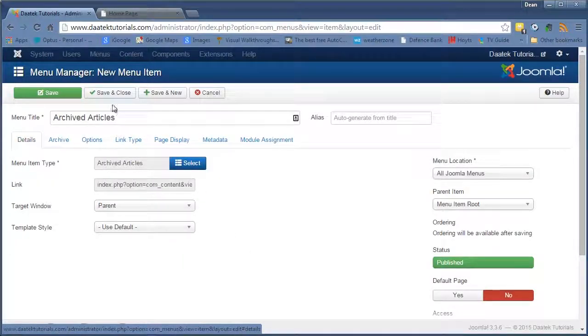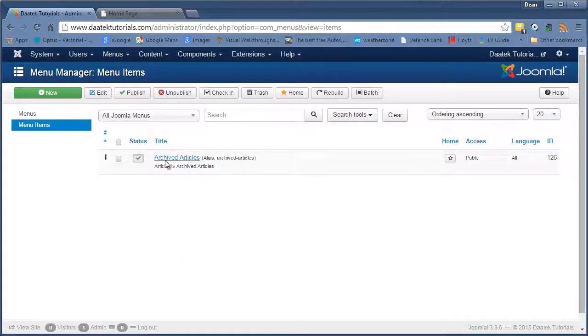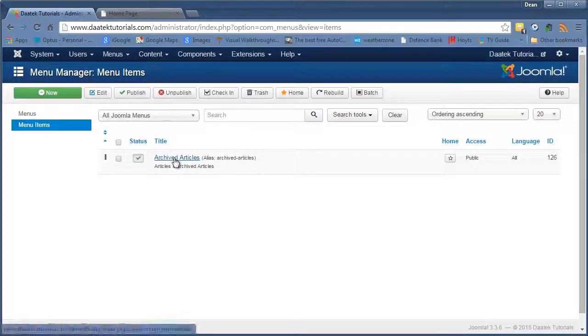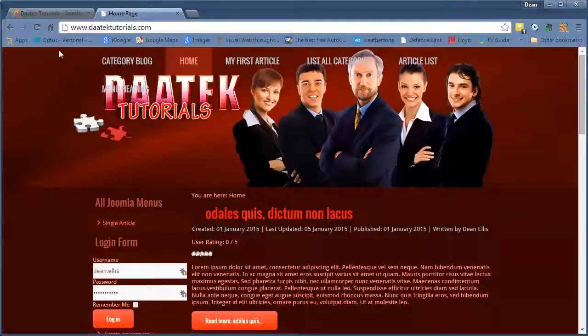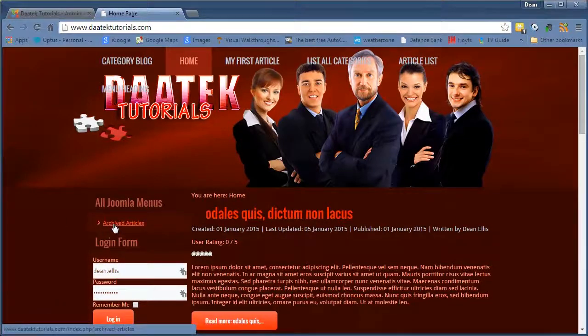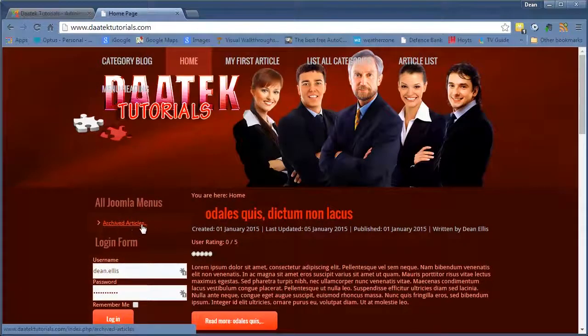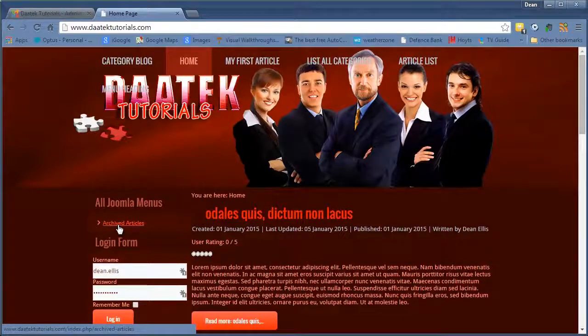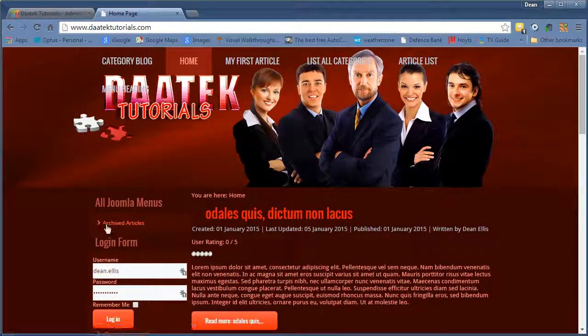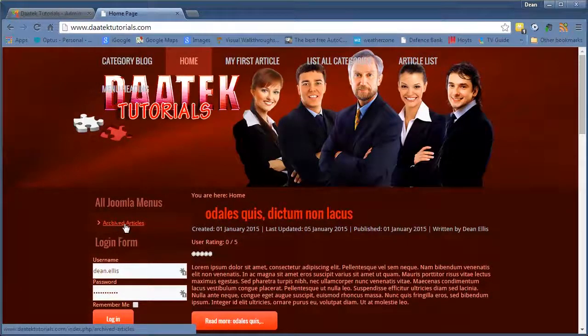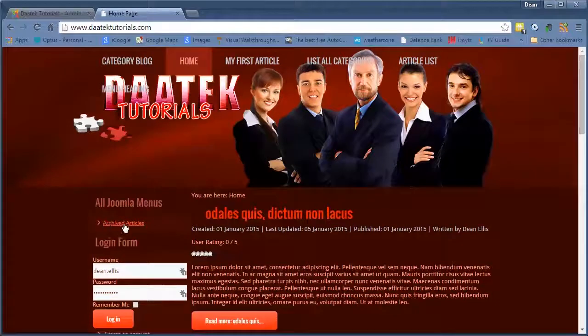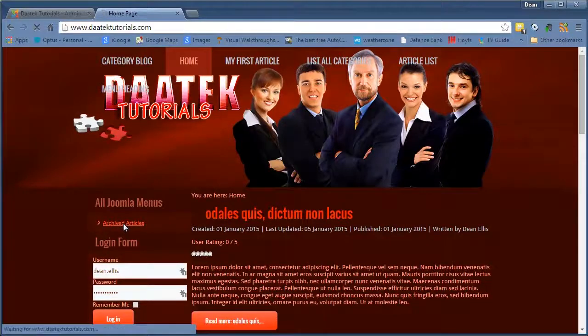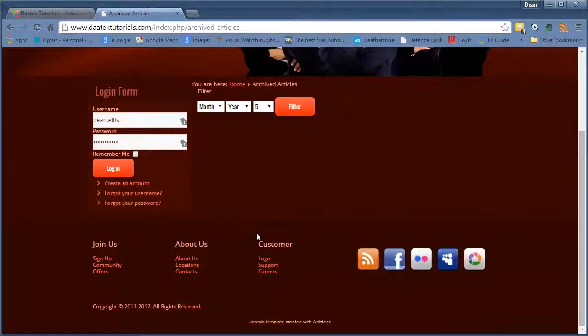So let's hit save and close. And there's your first menu item. Now let's go into the homepage and click refresh. There's your link down here. Now if we click on this, probably nothing will happen because I don't have any archived articles. But what we'll do is we'll click on it anyway. So there's nothing there.